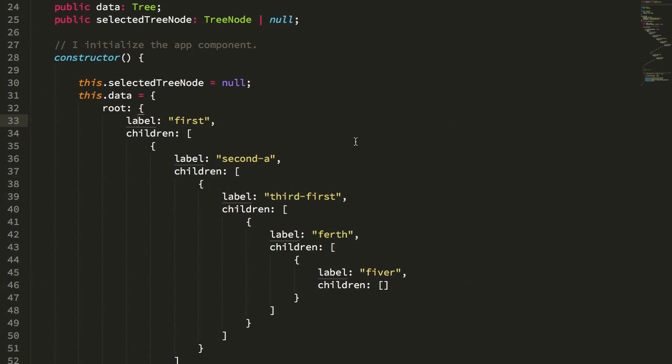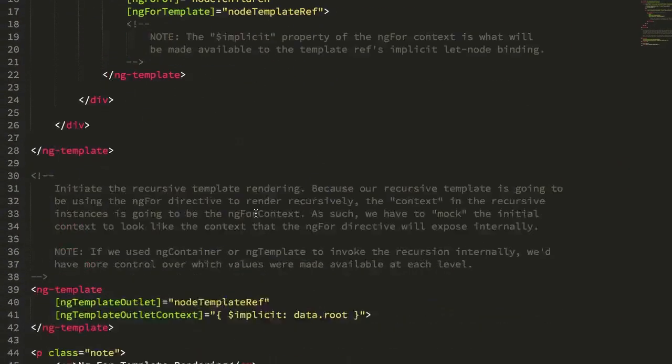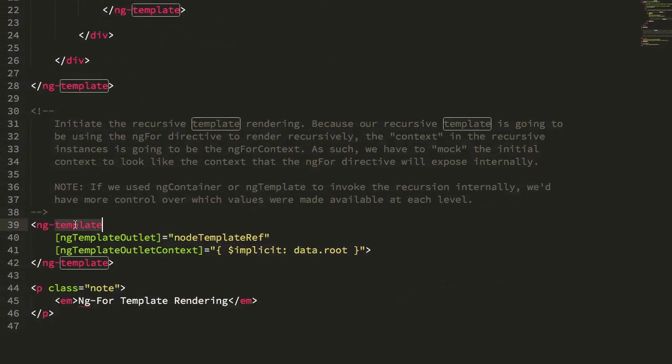But then I remembered that in Angular, the ng-template directive affords some pretty amazing flexibility. And before I reached for recursive components, I wanted to see if I could use ng-template references to recursively iterate over a tree-like data structure.